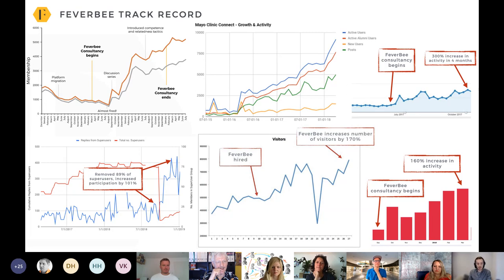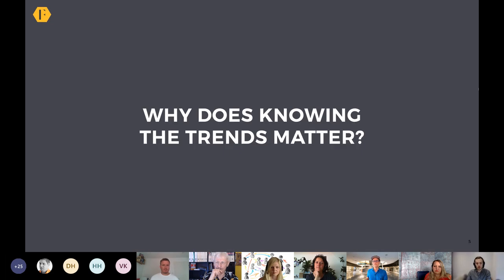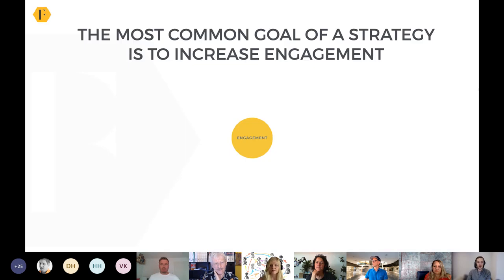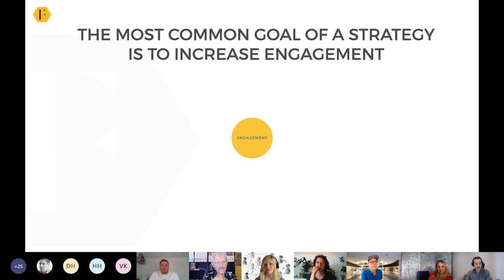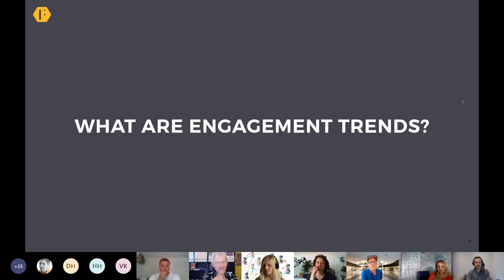A very key part of that is knowing what's happening in the environment — knowing what the trends are, knowing what the future looks like, and then incorporating that into our strategies today. One of the really interesting things over the last couple of years is collecting data from out there in the ecosystem, from all these public online communities, to get a sense of what the broader engagement trends are today.